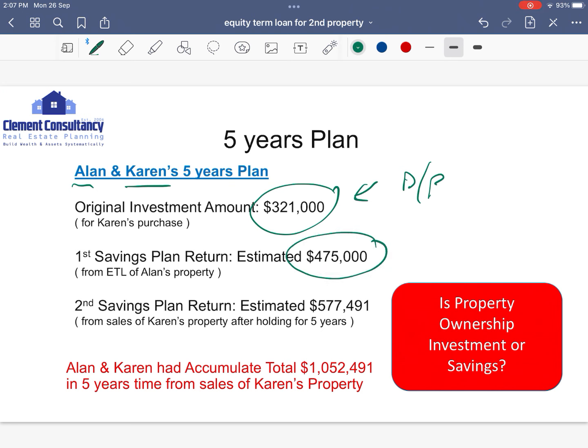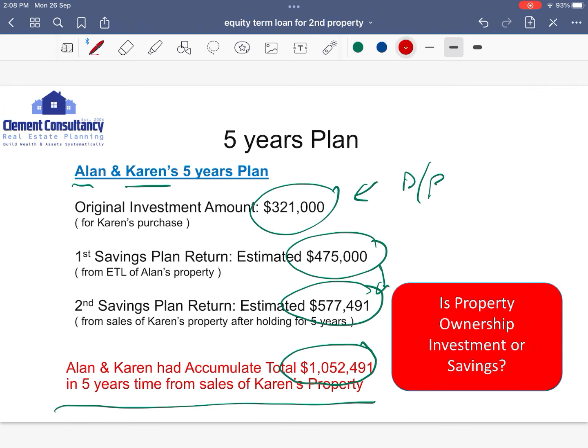So the golden question comes again: is property ownership an investment or savings? I would like to stress — property ownership is actually more of a savings. Ask yourself: how can one save so much money within five years? This is one of my client's proposal and profile that I'm presenting to you, and I hope you understand where I'm coming from.